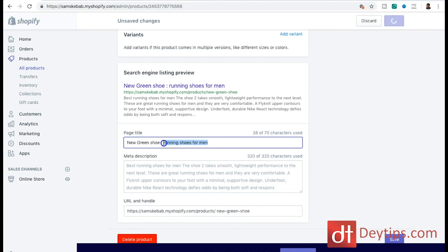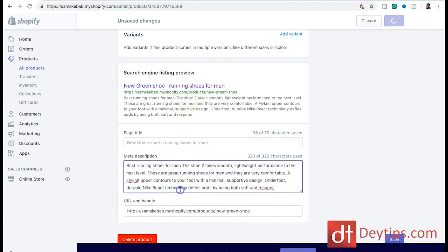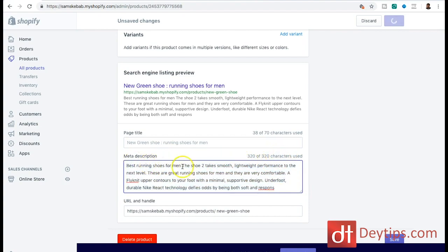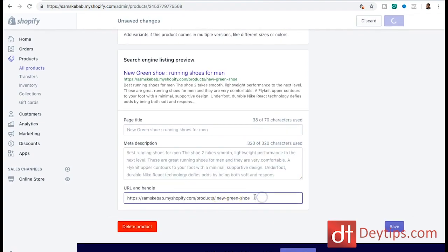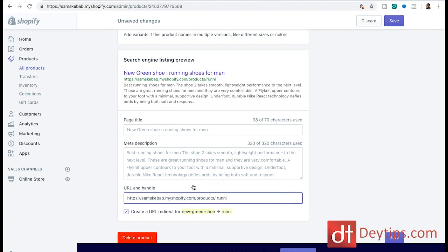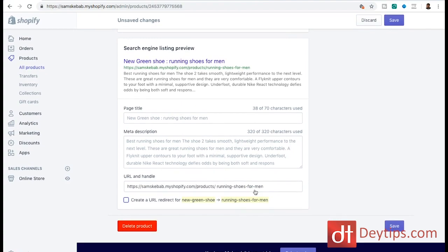Scrolling down to the SEO settings, click on that and you have your page title - this is how your page title will show up in Google, so make sure your keyword is in there. You also have a meta description which will show up in Google as well - make sure your keywords appear within that 320-character description. Also make sure your keyword is in your URL. Shopify will create a URL for you and you can change the ending to running-shoes-for-men, using a hyphen between each word.